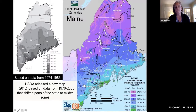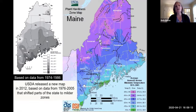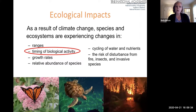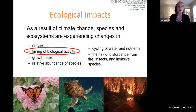What the updated map shows, which is really interesting, is that zone 6A — previously more typically associated with central Massachusetts and Connecticut — showed up in Maine for the first time. In the previous version of this map, zone 5B was the warmest we had experienced in Maine. Our warming climate and increased CO2, which traps heat in our atmosphere, really produces a whole range of ecological impacts, including changes in species ranges, timing of biological activity, growth rates, relative abundance of species, cycling of water and nutrients, and increased risk of disturbance from fire, insects, and invasive species.